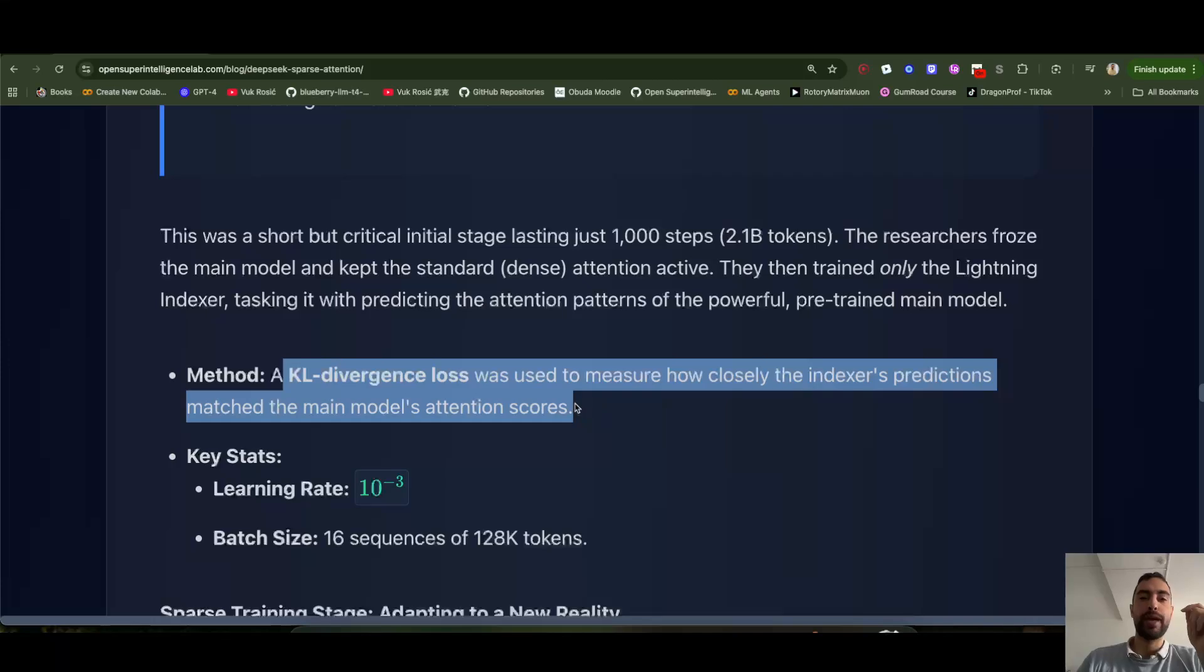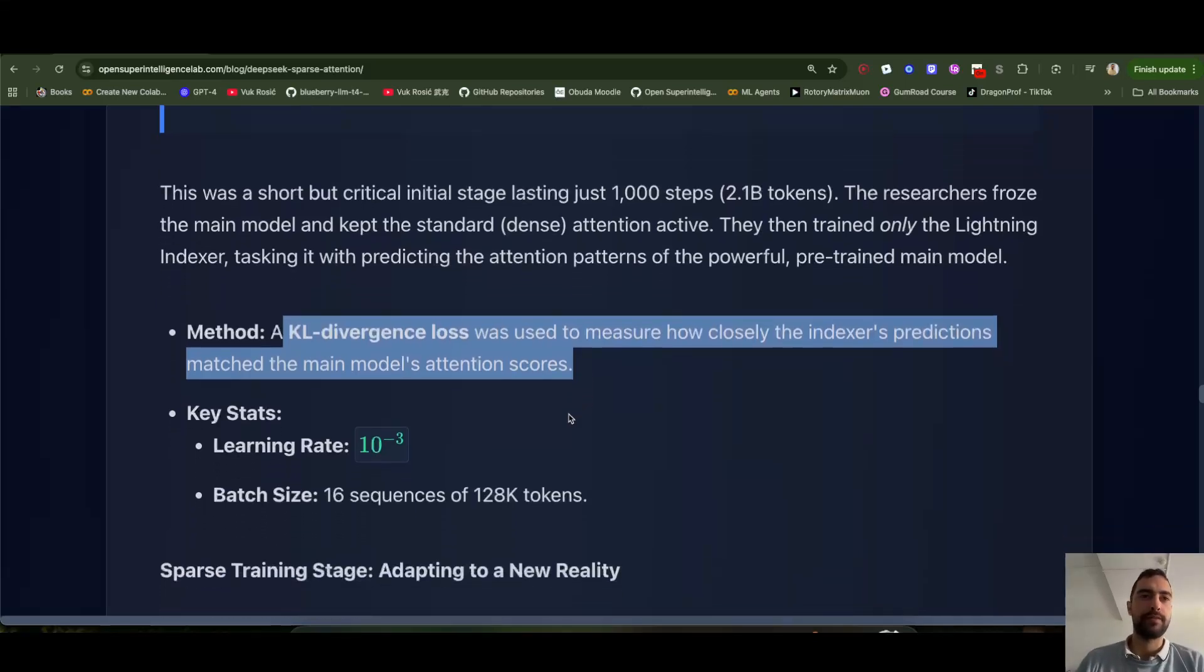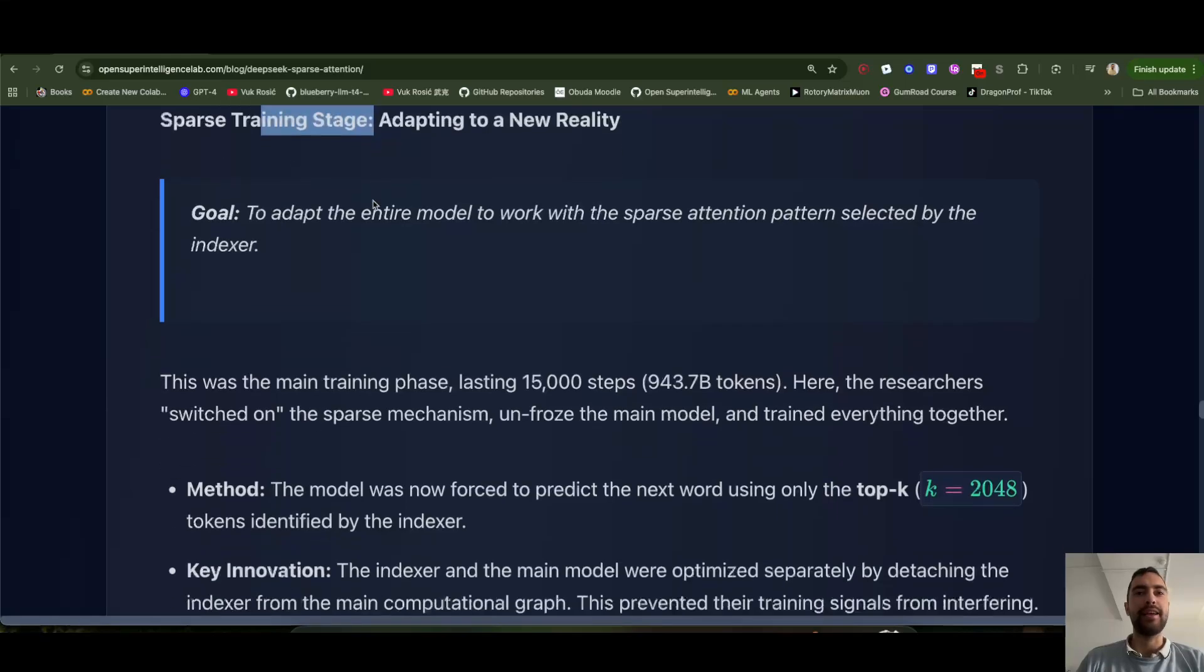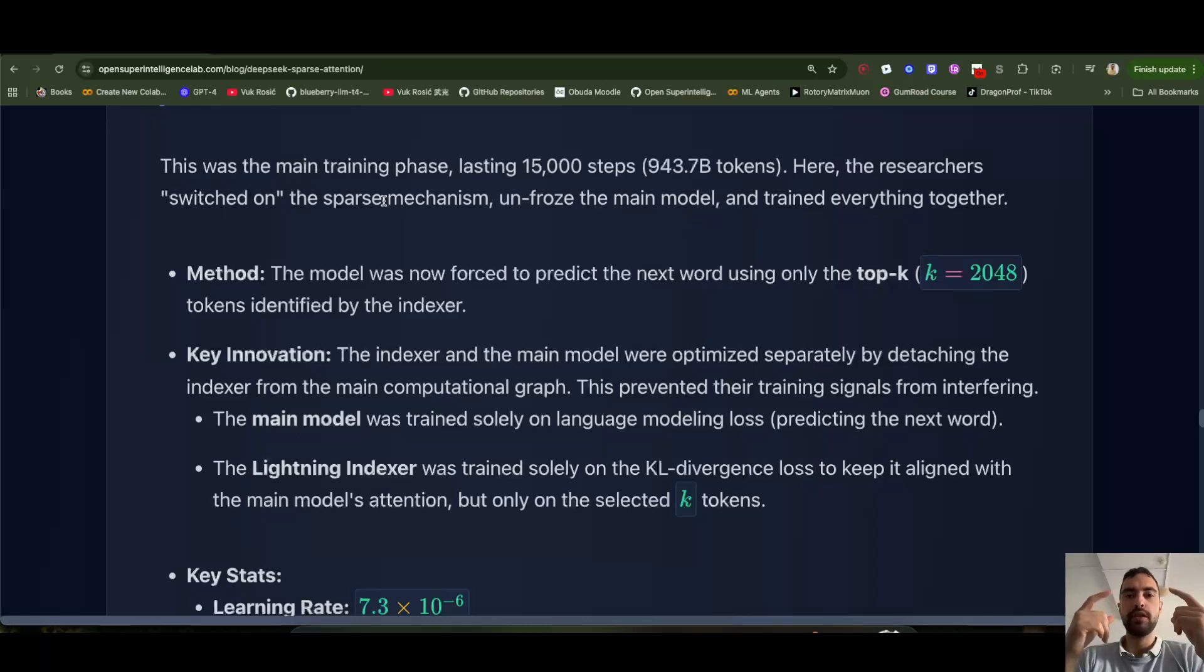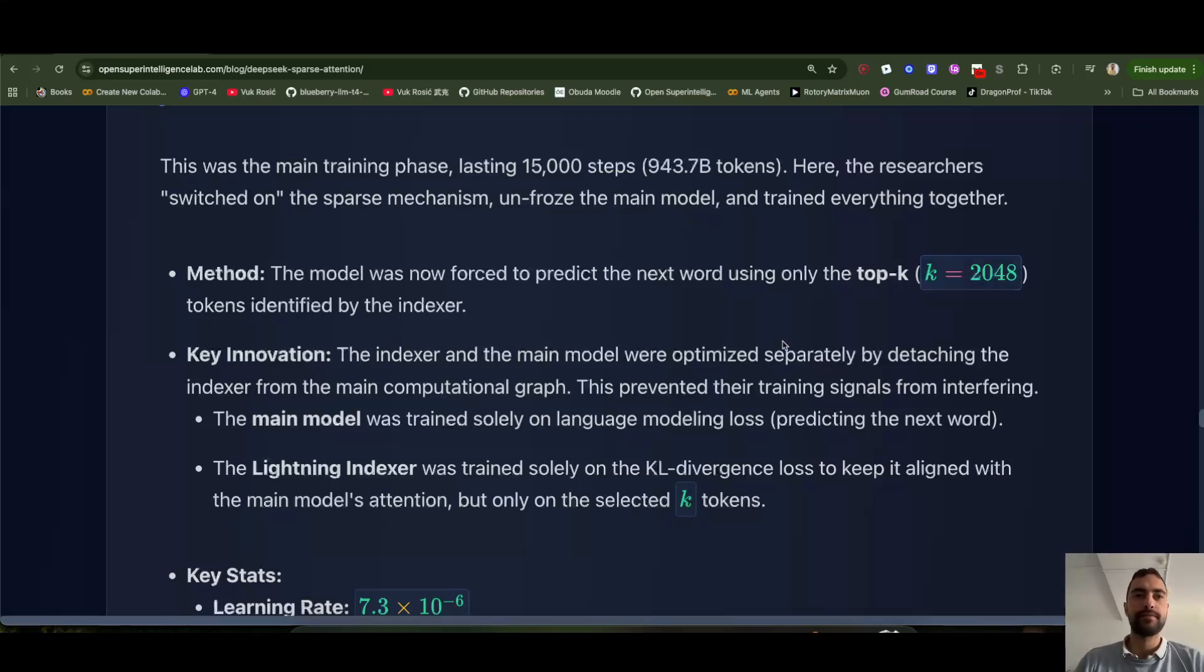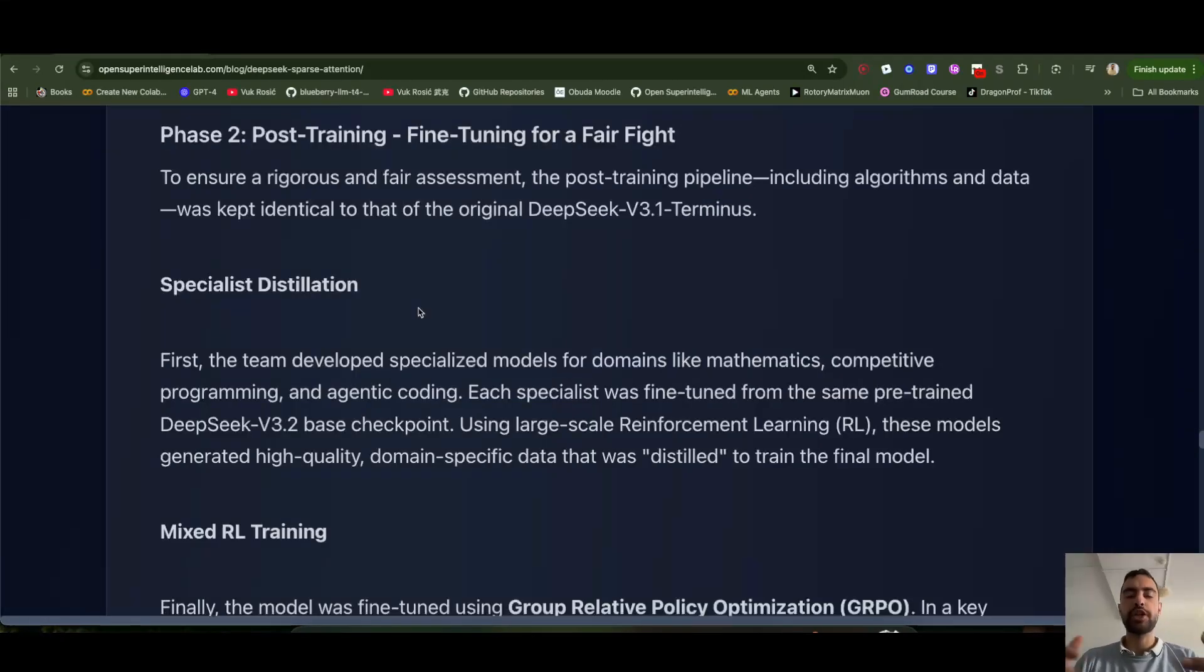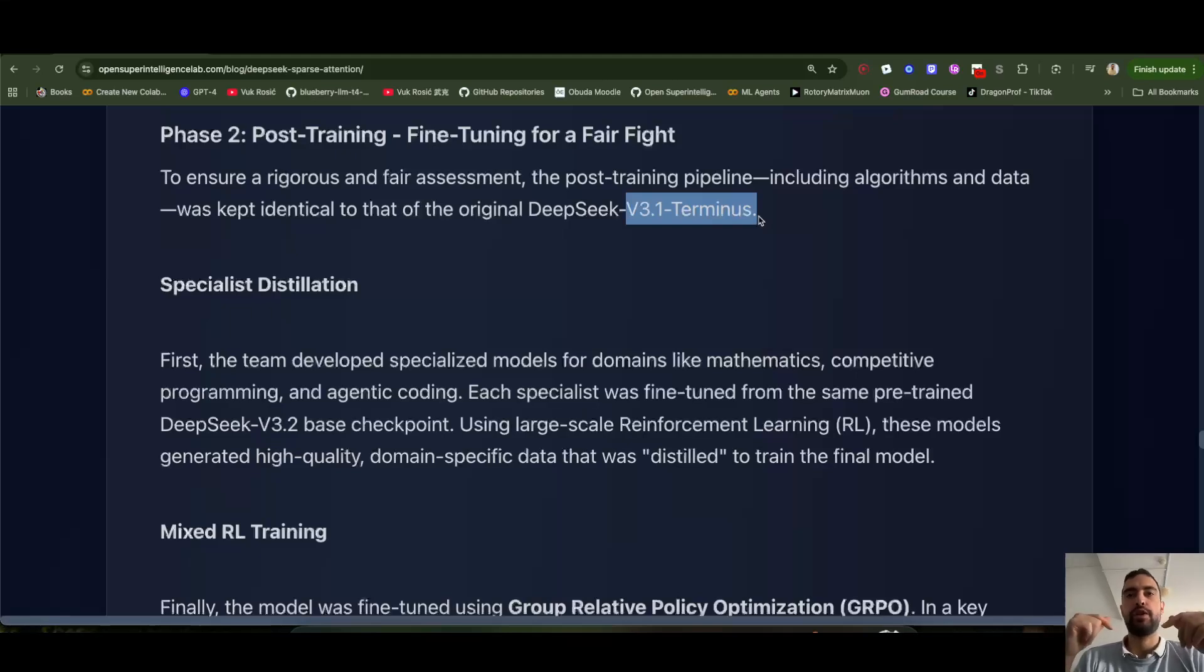To also make those tokens most important or to indicate that they should be, that the current token should pay most attention to them. And they use KL divergence loss, which is to measure difference between two probability distributions of the base model and of the new trained lightning indexer. And then in the second stage, once they trained this lightning indexer well enough, they just put it onto the model and now continue training altogether. Now they unfroze the base model as well, DeepSeek v3.1 Terminus. And now they just train it the classic way. So they're gonna take 2000 most important tokens. And it's very simple, they just train it to predict next token. To make sure the comparison is fair, they use the exact same data for the v3.1 Terminus and v3.2 to compare them.